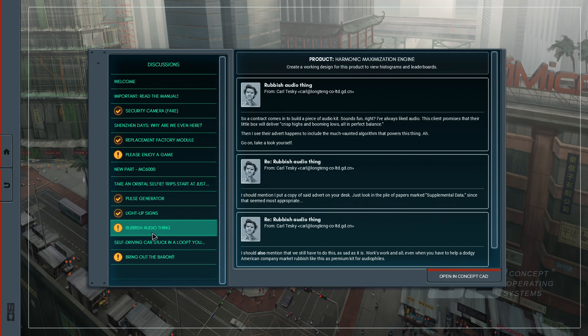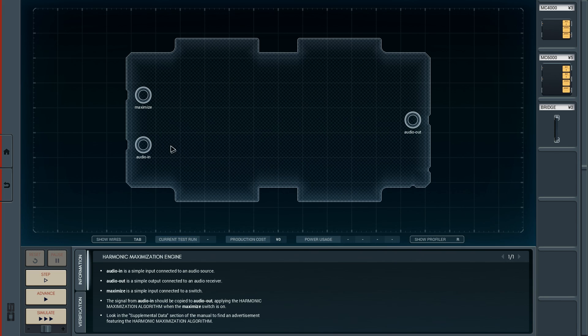Let's check out the audio thing first of all. As we can see, we have an audio in, a maximize switch and also an audio out. Audio in is connected to an audio source, the audio out is connected to an audio receiver and the maximize is a simple switch.